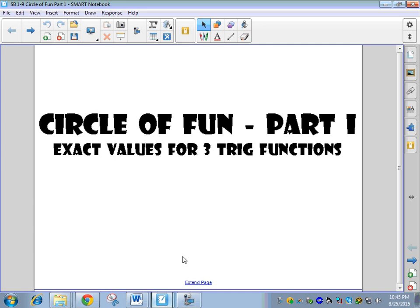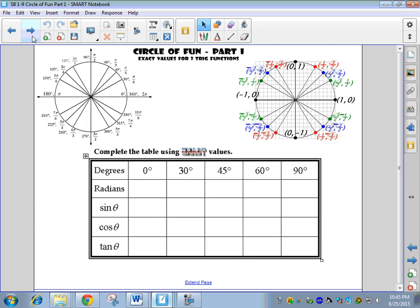We're going to do Circle of Fun Part 2 on Friday. It has a little table similar to the one you did a couple nights ago, except this time sine, cosine, and tangent are horizontal and the angles run down the columns. We're only going to 90 degrees — why 90? Well, that gets us through quadrant 1. Once we have quadrant 1, we can apply symmetry any time we want.